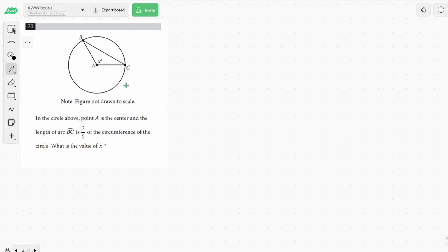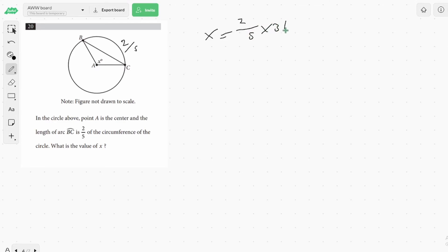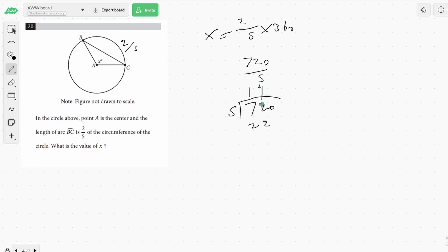Now moving on to an easier one. This one says: in the circle above, point A is the center, and the length of arc BC is 2 fifths of the circumference. What is the value of x? We know the arc is 2 fifths of the total, so the angle is also going to be 2 fifths of 360 degrees. So x equals 2 fifths times 360. Working that out: 2 times 360 is 720, and 720 divided by 5 gives us 144 degrees. And that's everything you need to know about circles for the SAT.